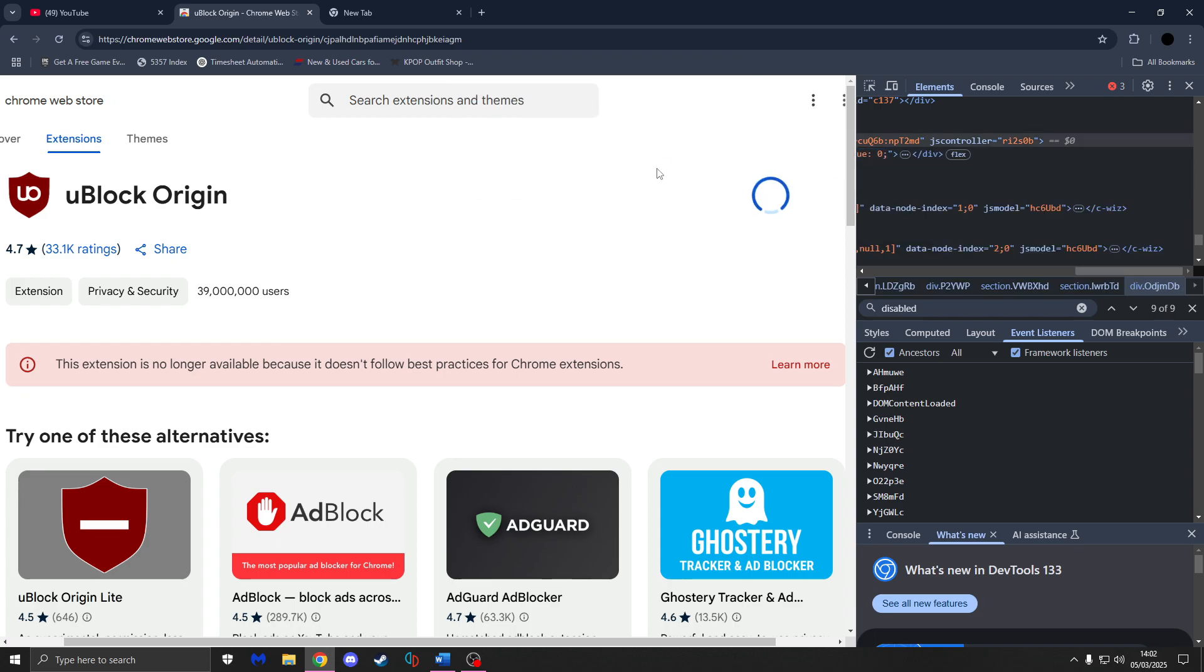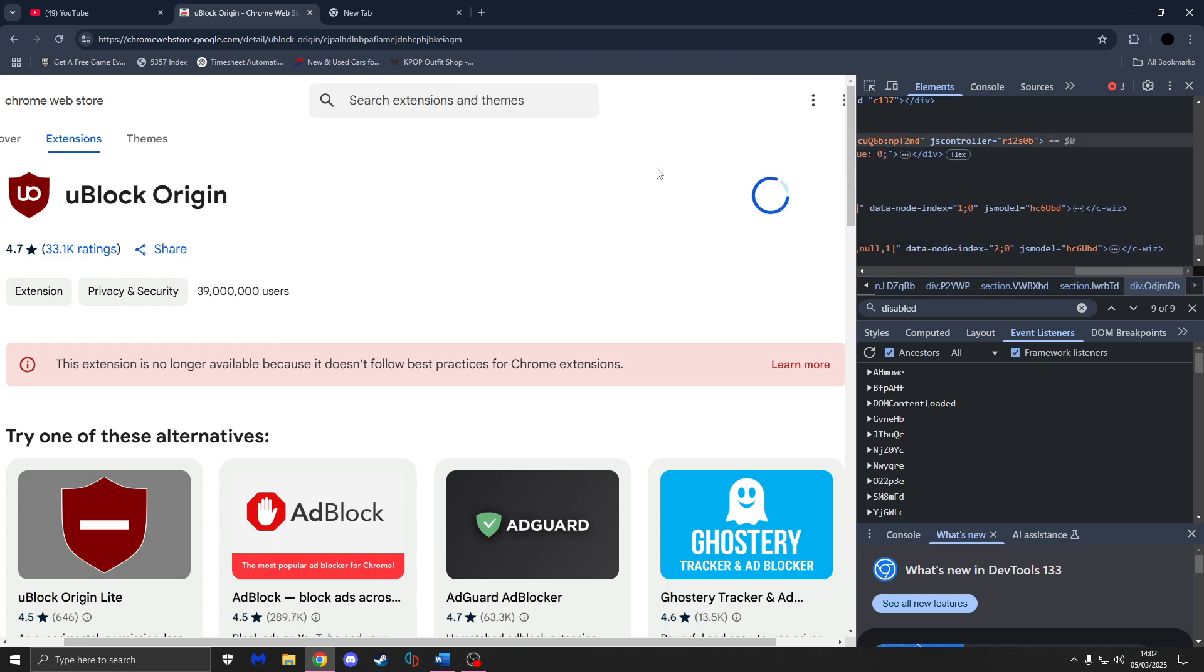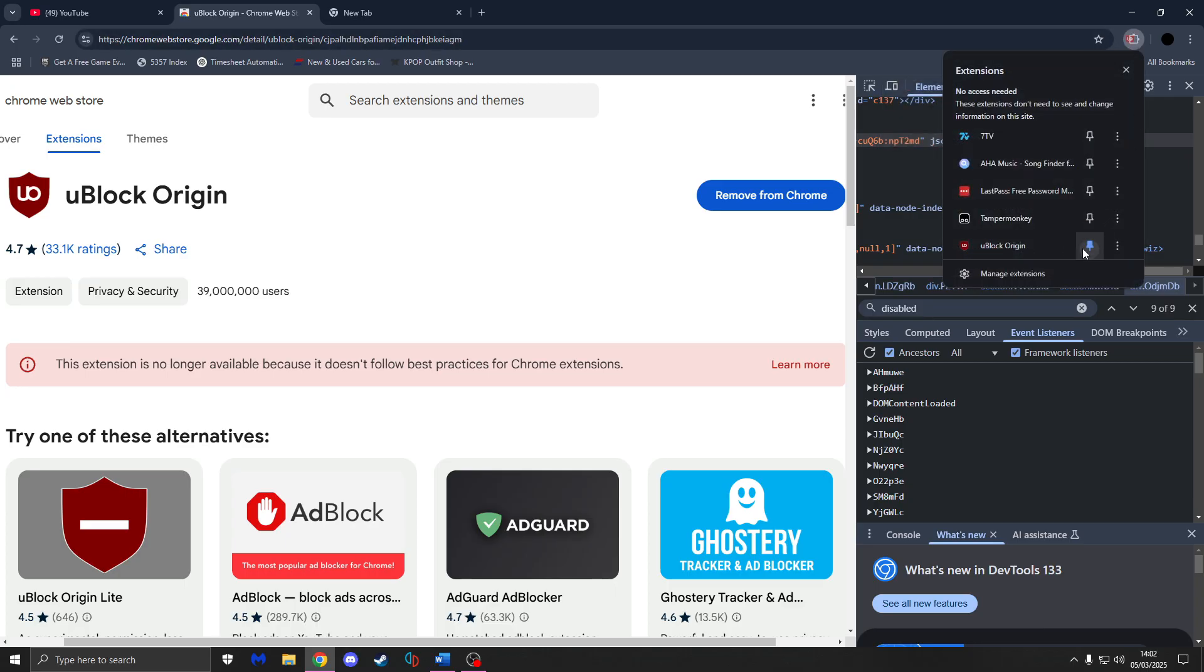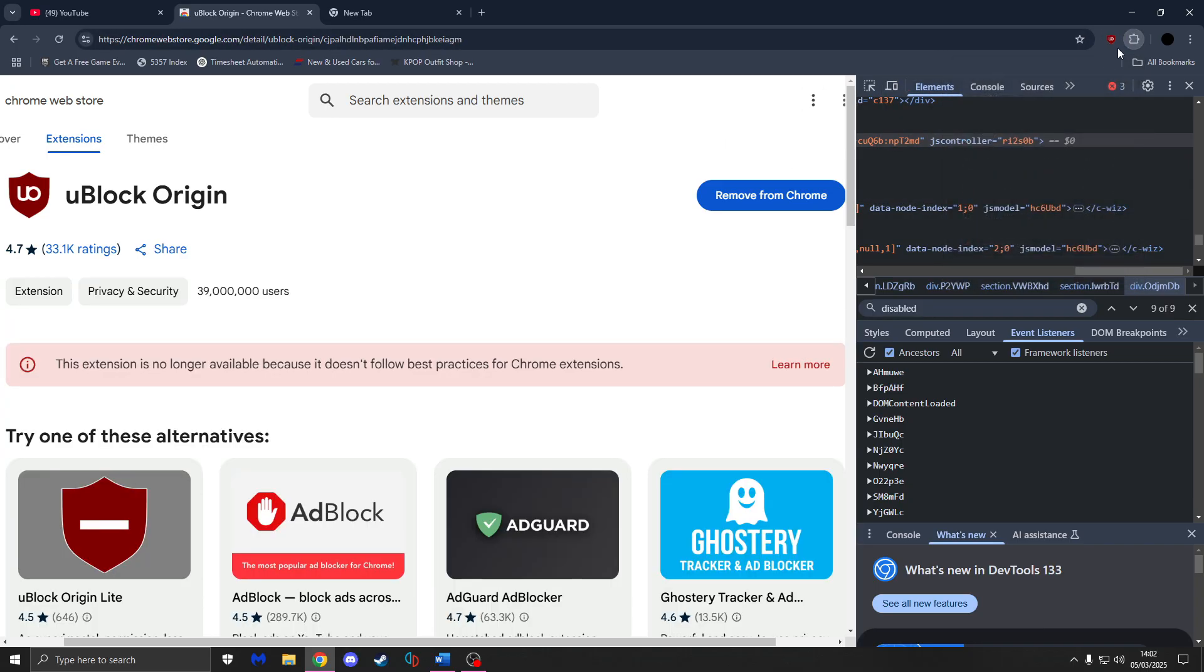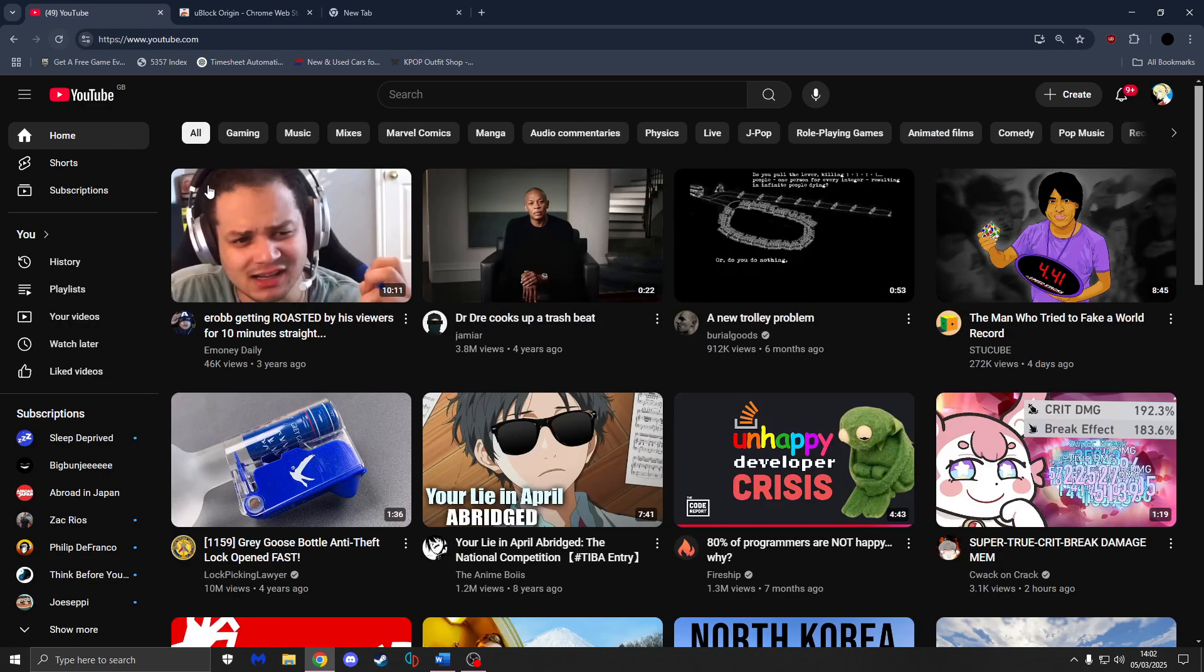Press that. Add extension. And as you can see, it's right back. And it's working again.